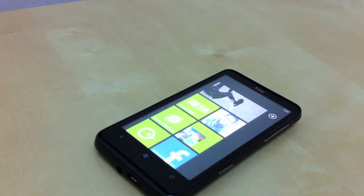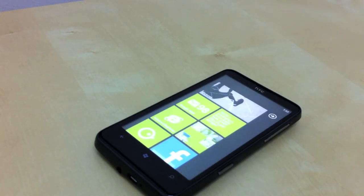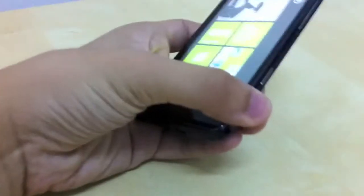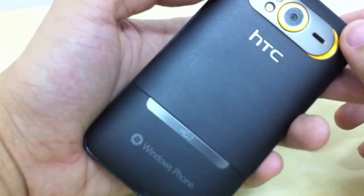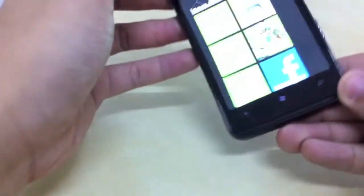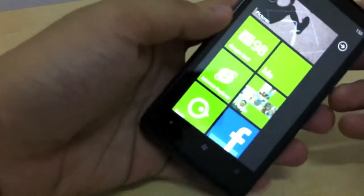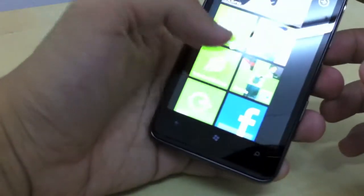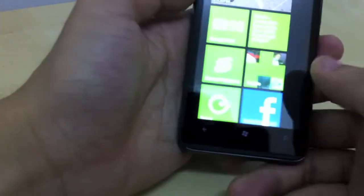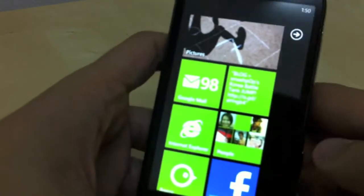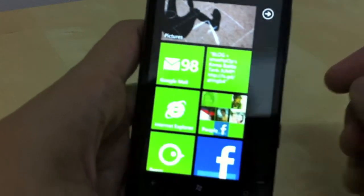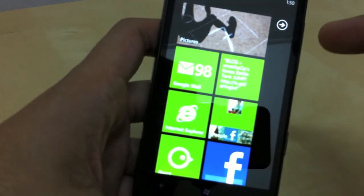Hello everyone, this is Smashpop and this is an introduction video of what Windows Phone 7 is about. The device I'm using to do this demo is the HTC HD7. It has a 5 megapixel camera, a very thin body, a 4.3 inch screen, and touch sensitive buttons at the bottom of the screen. Let's check out what Windows Phone 7 is about.